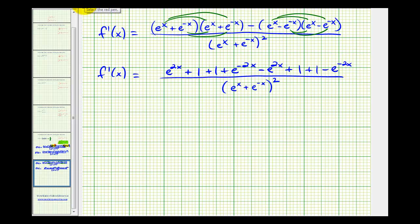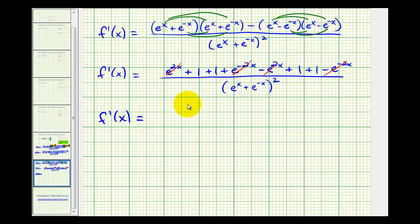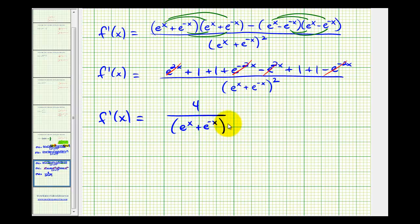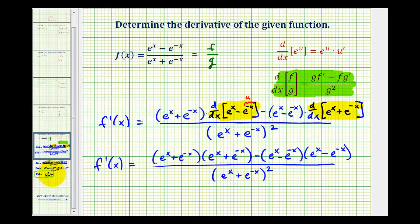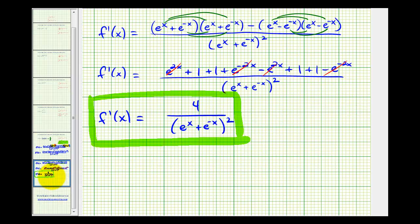Now let's combine like terms. Notice how these two terms are opposites, and so are these. So this does simplify nicely. We have f prime of x equals four, all over the quantity e to the x plus e to the negative x, squared. This derivative looks different from the derivative in the previous video where we manipulated the original function, but the functions are equivalent. Determining the derivative this way is a little more challenging because we have to be very careful about the signs of all these terms.